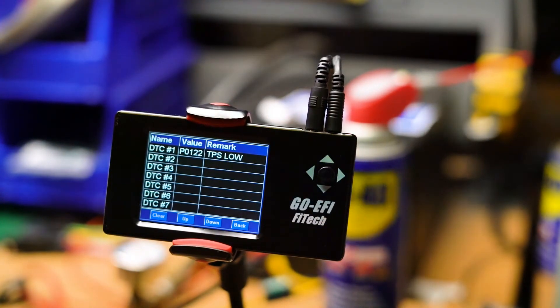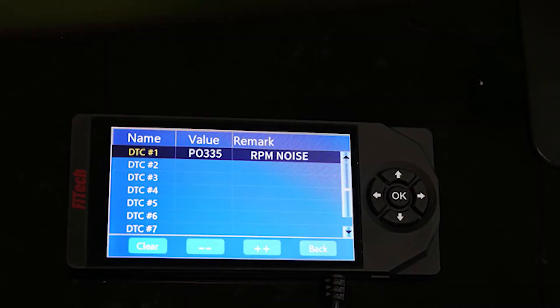If you've increased the Accel pump and Fast Accel settings to a high level and haven't seen any improvement on your acceleration, you may want to consider looking into other scenarios. Possible issues can reside in the fault code section of the handheld. You may see something like a TPS code, meaning the throttle position isn't reading and the system doesn't know you're stepping on the gas. Another possibility is RPM noise, where the system doesn't know the RPM of the engine.